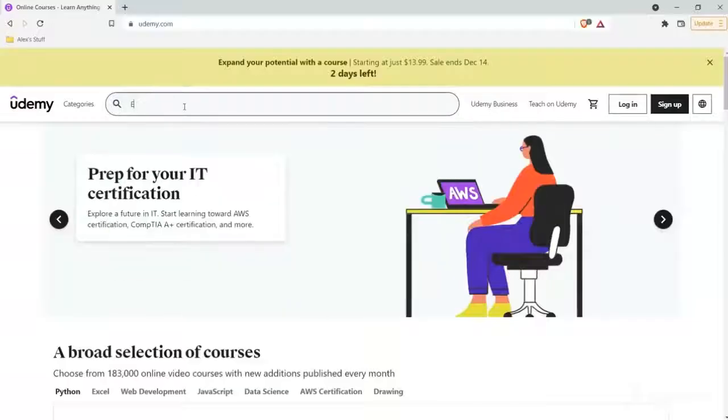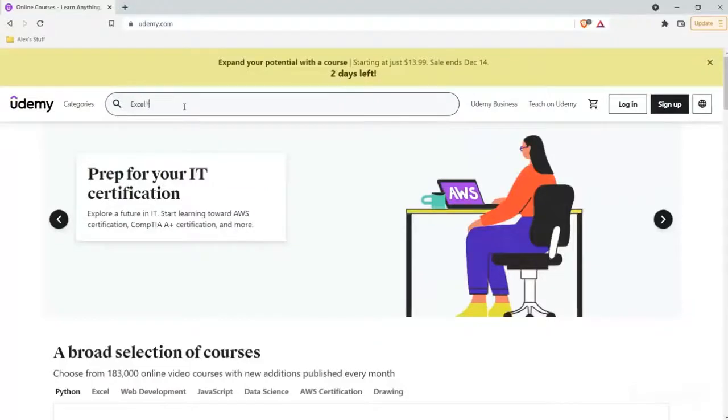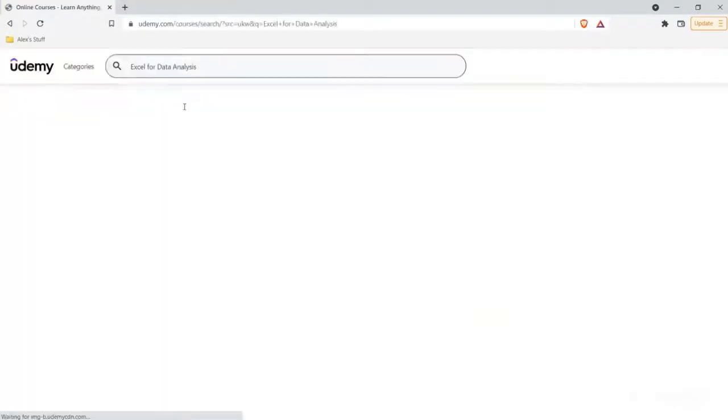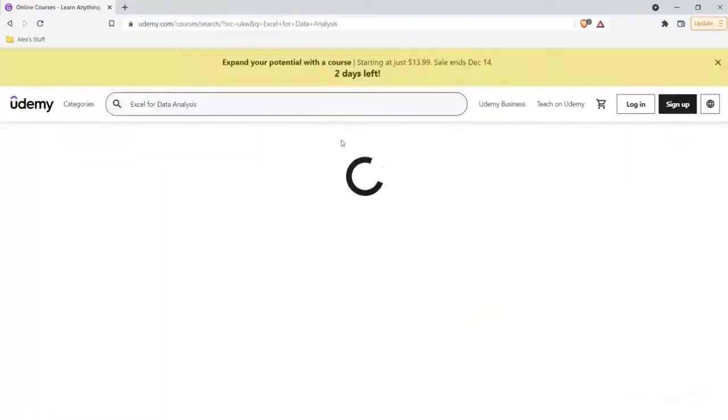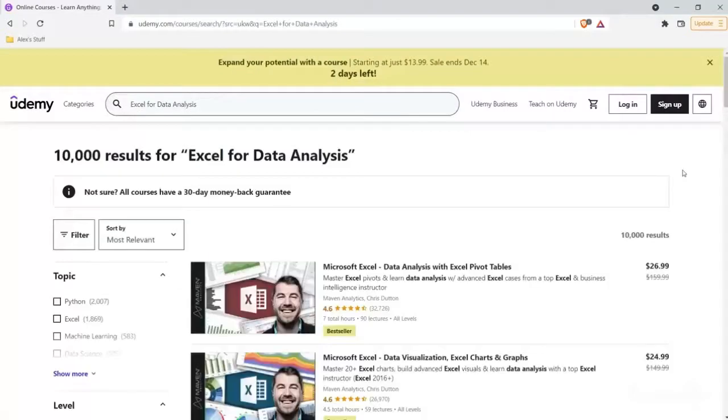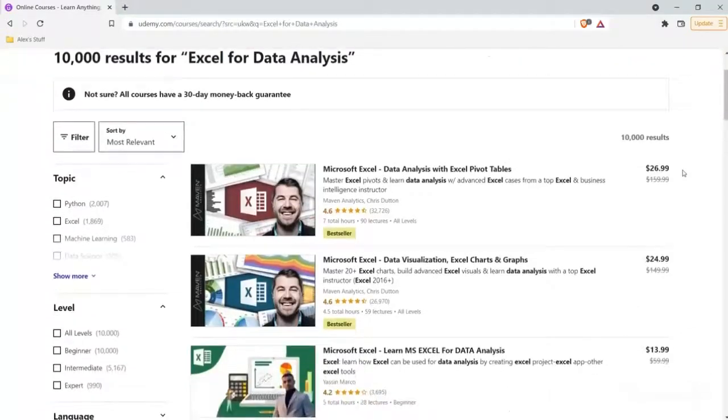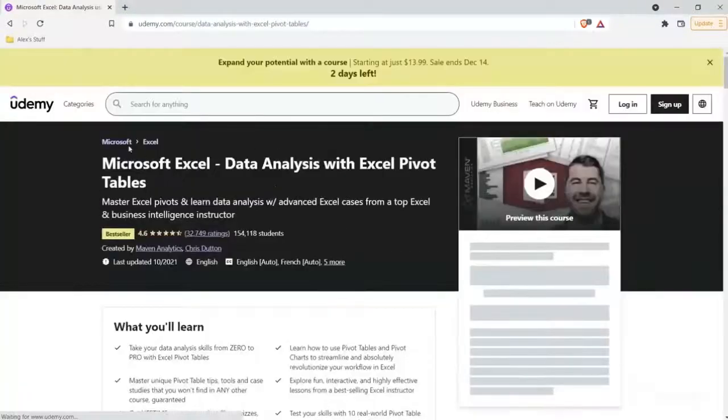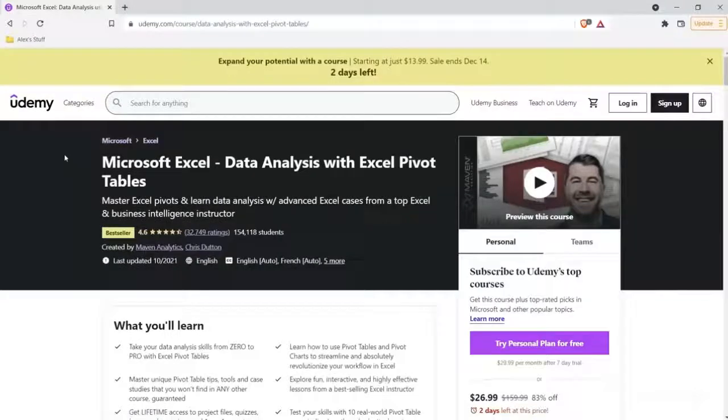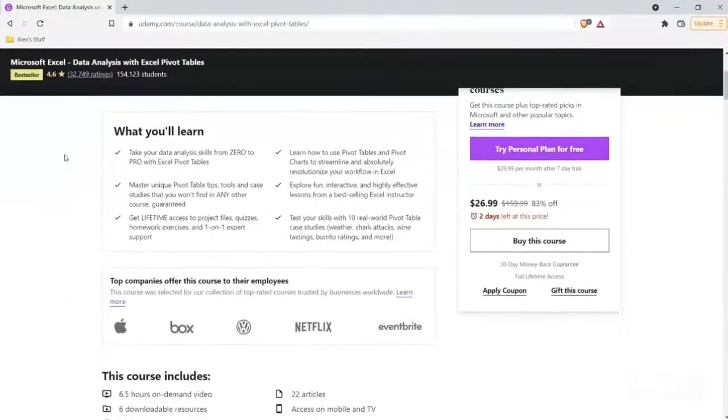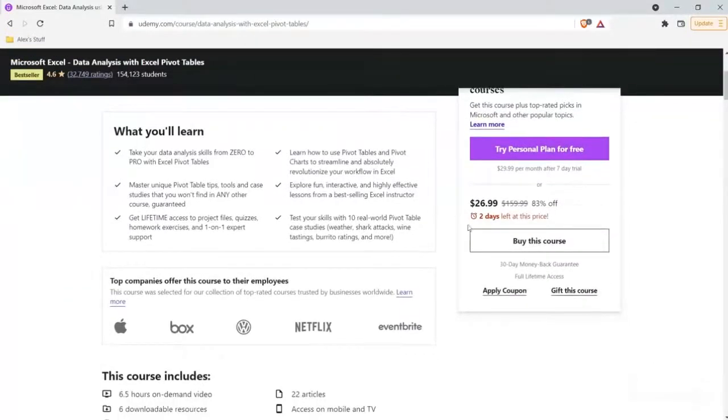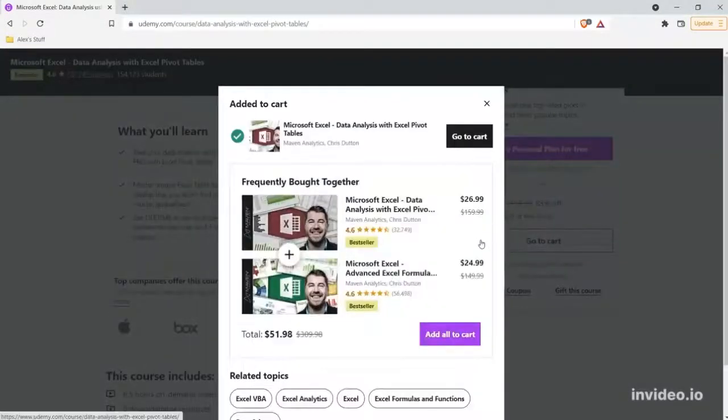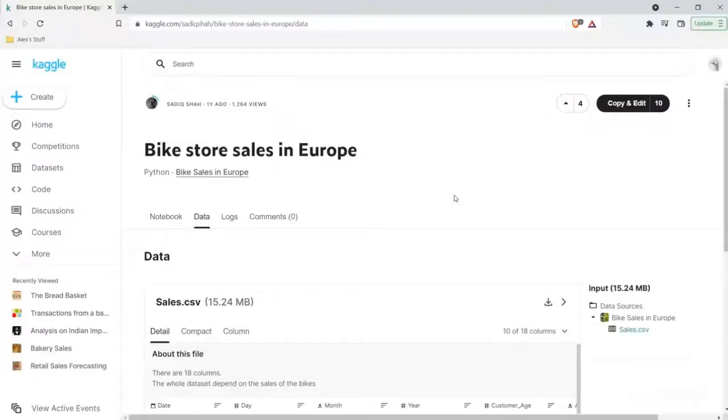Now before we get into it, I want to give a huge shout out to the sponsor of this Excel series, and that is Udemy. I took so many Excel courses on Udemy when I was first starting out as a data analyst, and there was this one course that I kept going back to over and over again. I'm going to put the links to those courses in the description in case you want to take those. Again, huge shout out to Udemy. Without further ado, let's jump onto my screen and get started with our very first Excel tutorial.